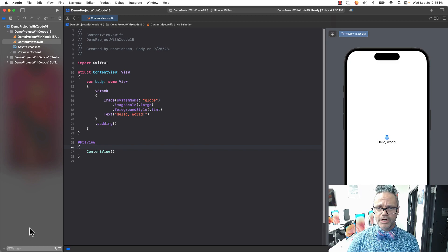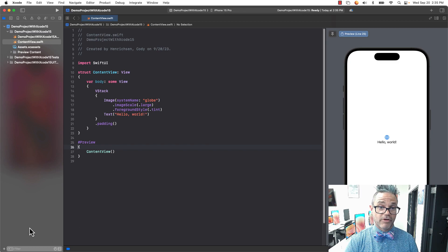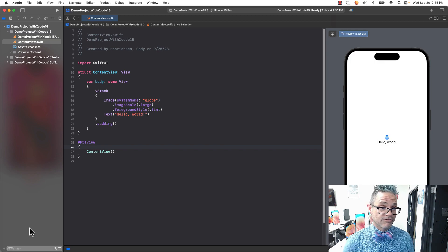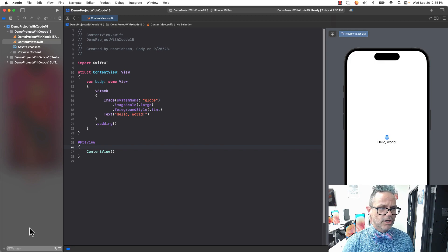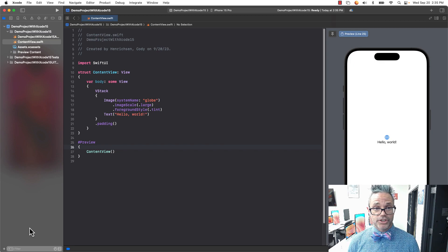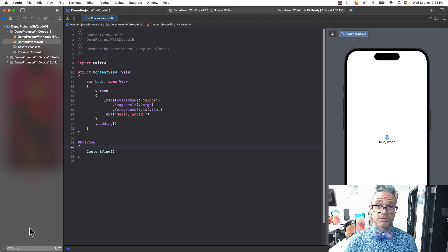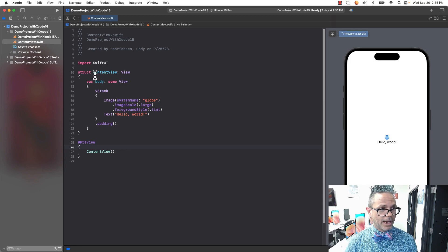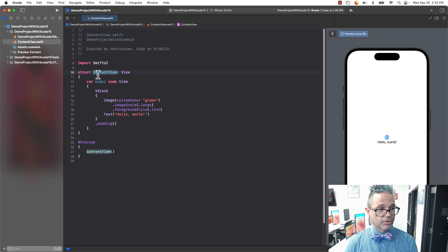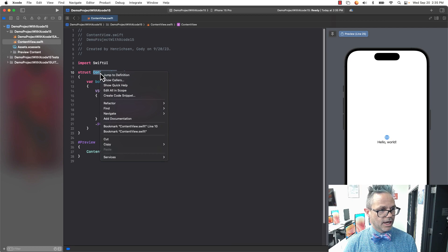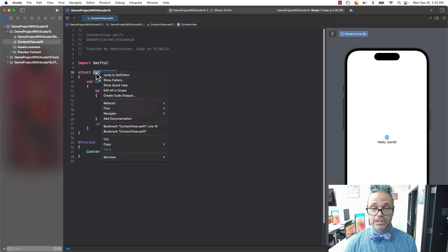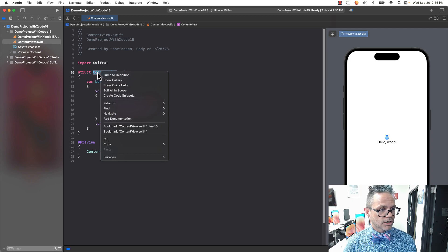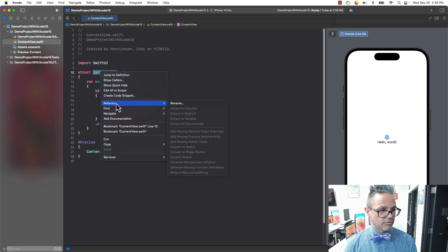We're going to rename contentview because we want to have a better name for that. We always rename our contentview.swift file to better reflect what we're doing inside our project. So I'm going to name this demoview. Instead of doing command click like we used to in previous versions of Xcode, we use control click. Control click brings up that context-sensitive menu, so I go to refactor and then rename.